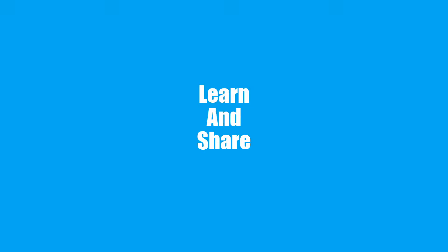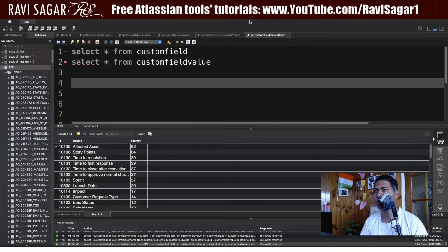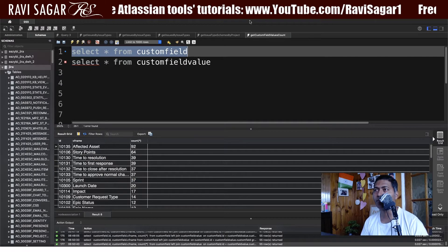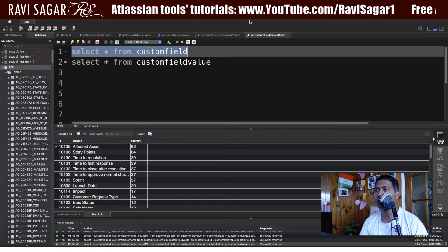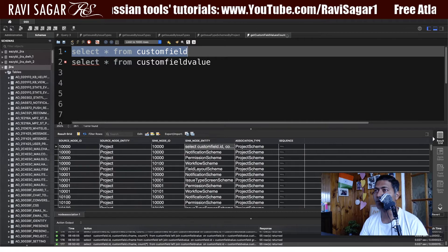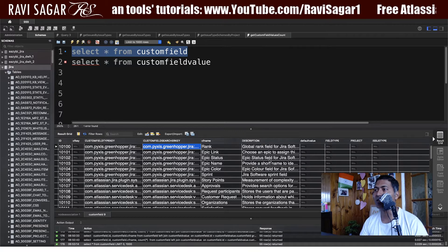Hello everyone. In this video, let us fetch the count of custom fields in your Jira instance directly from the database. There are two tables I want to talk about today. The first table is customfield. If you run this simple query — select star from customfield — it will give you a list of custom fields that you have in your Jira instance.